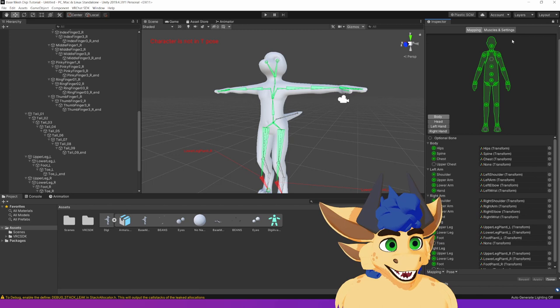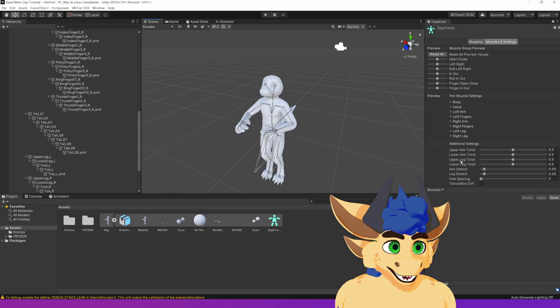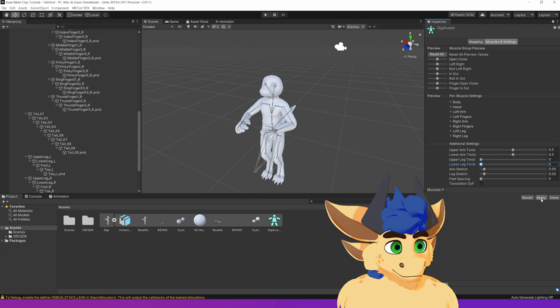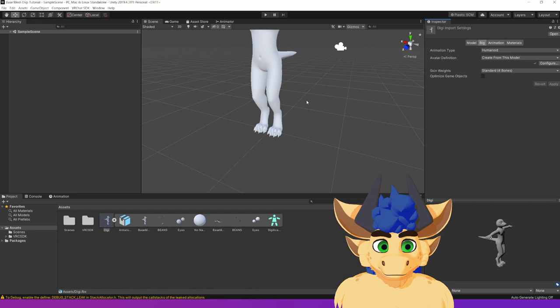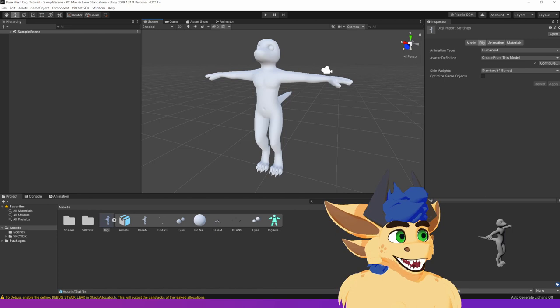We are not done yet. There's one more thing that we want to do. We want to go to muscles and settings. And we just want to take these two here. The upper leg twist and the lower leg twist. And just set them down to zero. This just makes certain that there's no issues with how it's going to work. Great. So that's the rigging done.